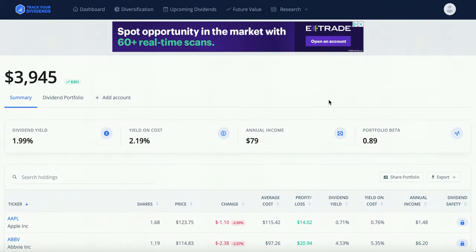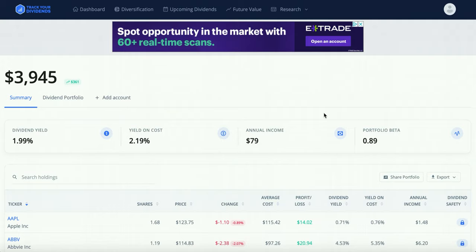Before we get started, I want to let you know I already did a video on this platform — I'll leave a link up here. The reason I'm making another video is because they updated their UI, added a bunch more tools, and kind of revolutionized their platform. That's one thing I like about Track Your Dividends — they've done this twice since I've been using it, each time adding more content and tools to help you track dividends and grow your portfolio.